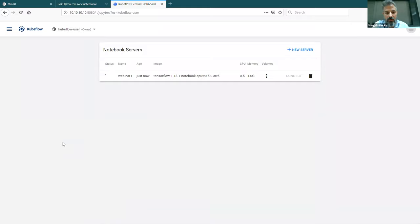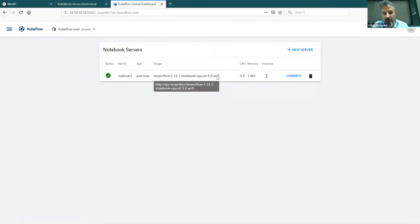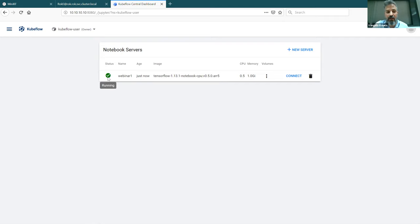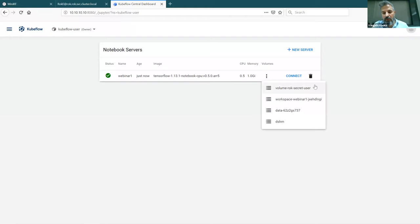I launch the notebook. At this point I'm launching a notebook server using Jupyter notebooks from a custom image. The notebook is up — it's running as a pod inside Kubernetes. I can connect to it. It has a few secret volumes, my data, and my workspace. I'm connecting to it and refreshing to give it some time to come up.